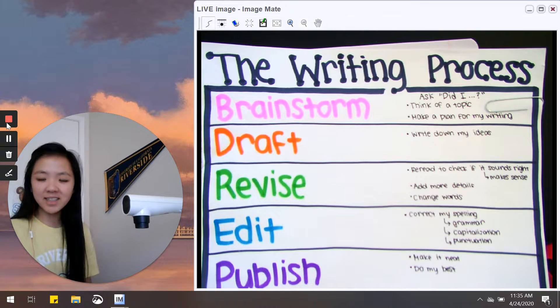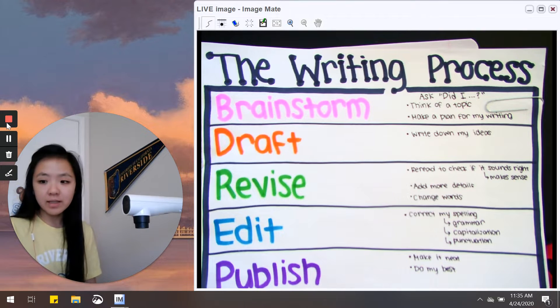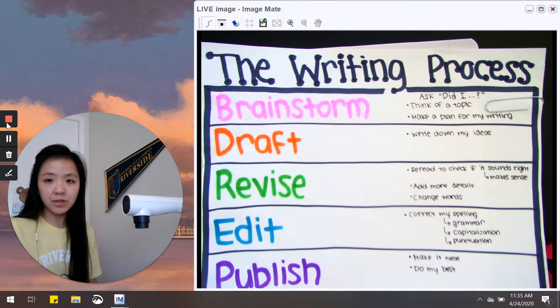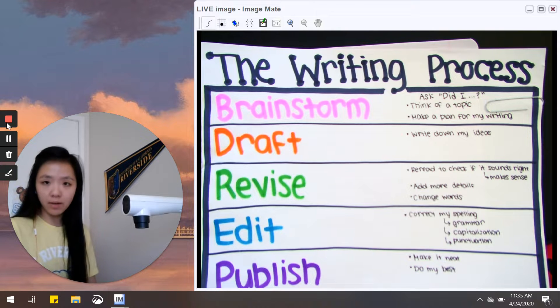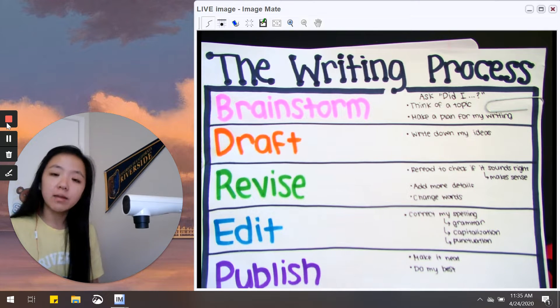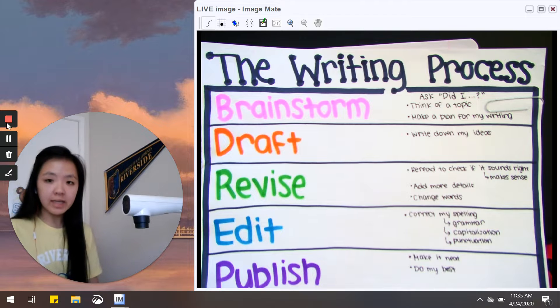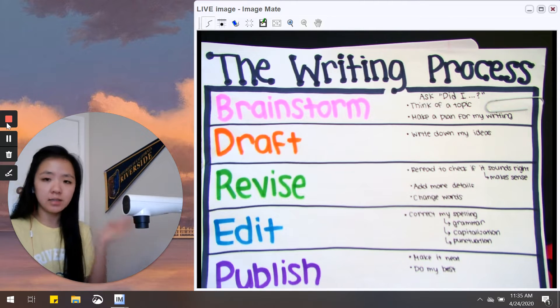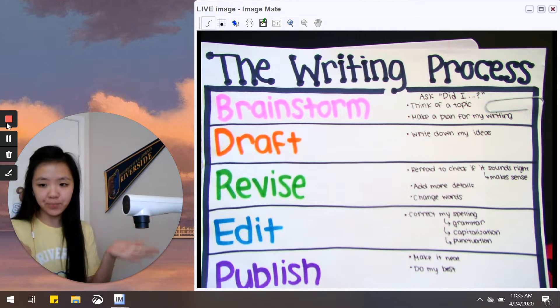Good morning first graders! Last week in writing we talked about what good writers do in each step of the writing process. We also wrote an opinion piece on what we think is better, learning at school or learning at home.